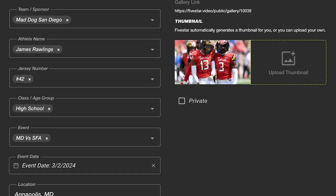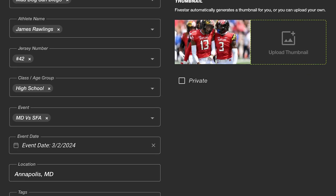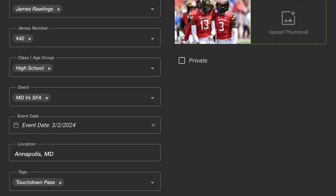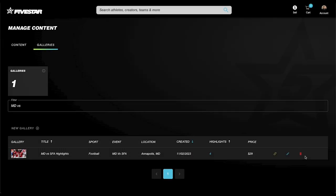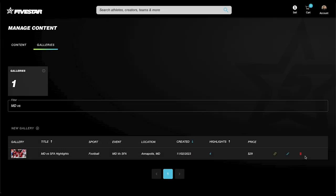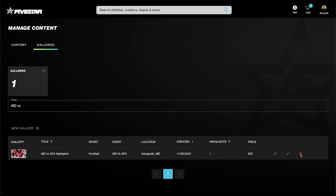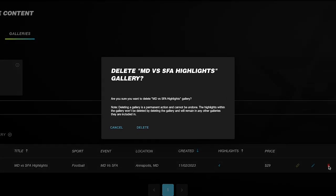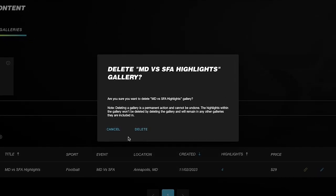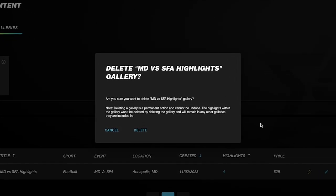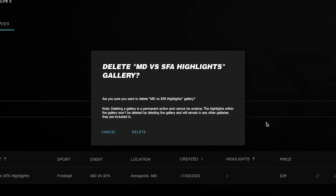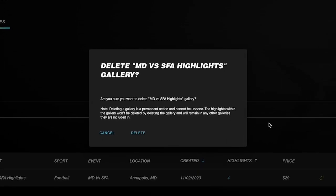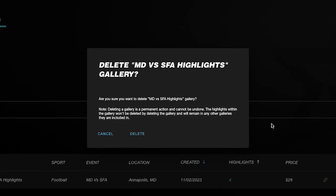Need to make changes? No problem. On the Manage Galleries table, simply click the Edit button on the gallery you wish to update. Here, you can update any details to keep your gallery fresh and relevant. If you ever need to remove a gallery, select the Delete button in the gallery row. Just remember this action is permanent, but your highlights will stay active and return to their previous state.